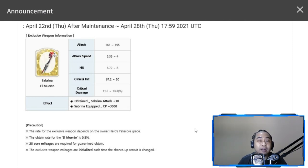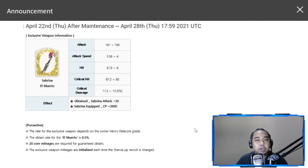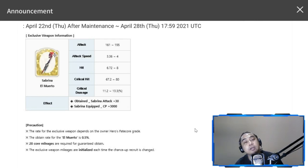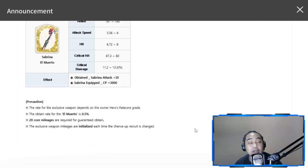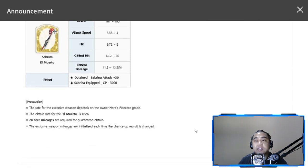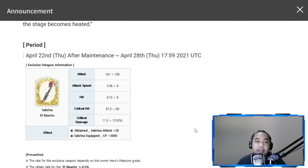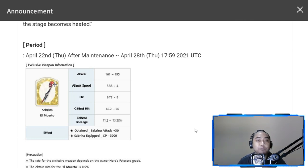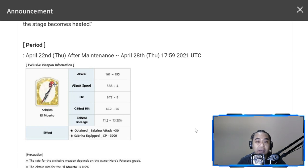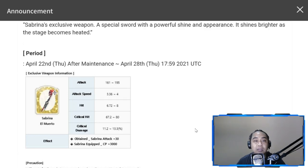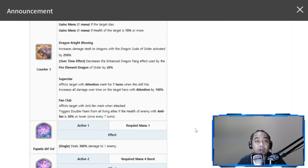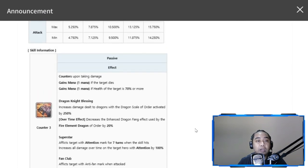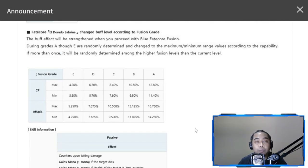That is it for FC Sabrina. Don't pull for the exclusive weapon unless you're a fan of FC Sabrina. It's not really a must. The only must that you should pull is for her fate core which would give you attack bonuses for your attack type heroes. Let's have a last look at her design—very long legs, cool design.